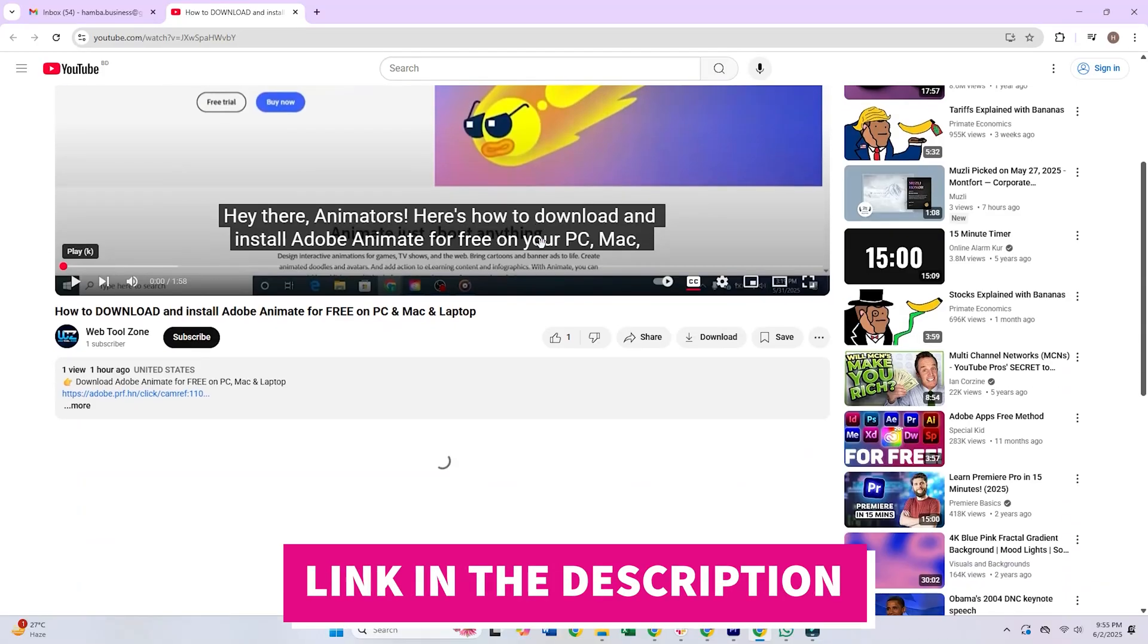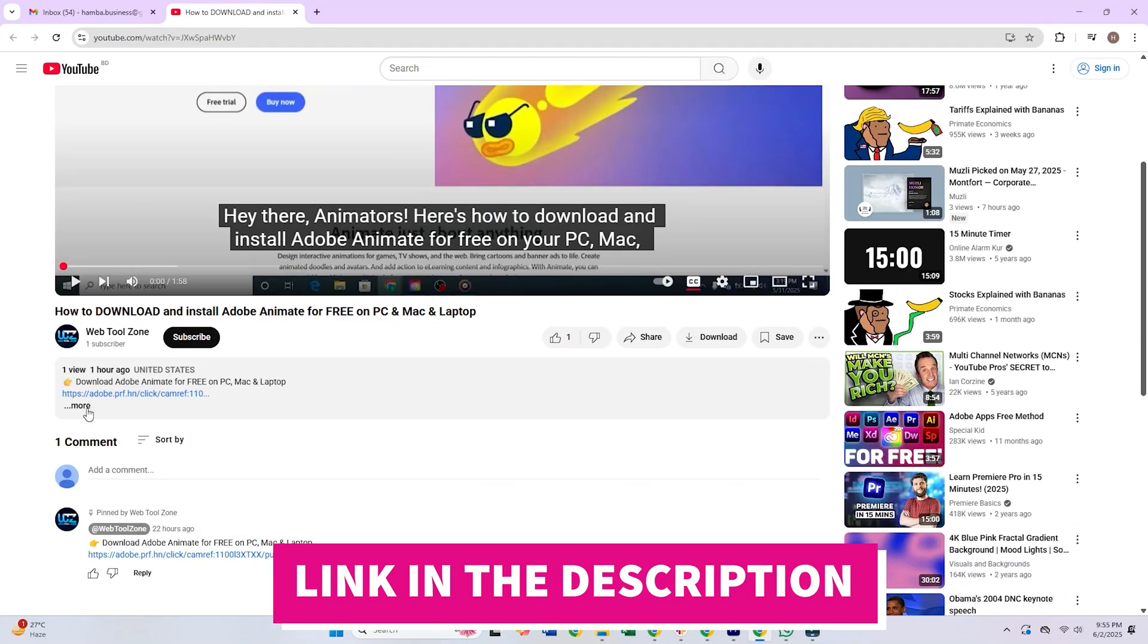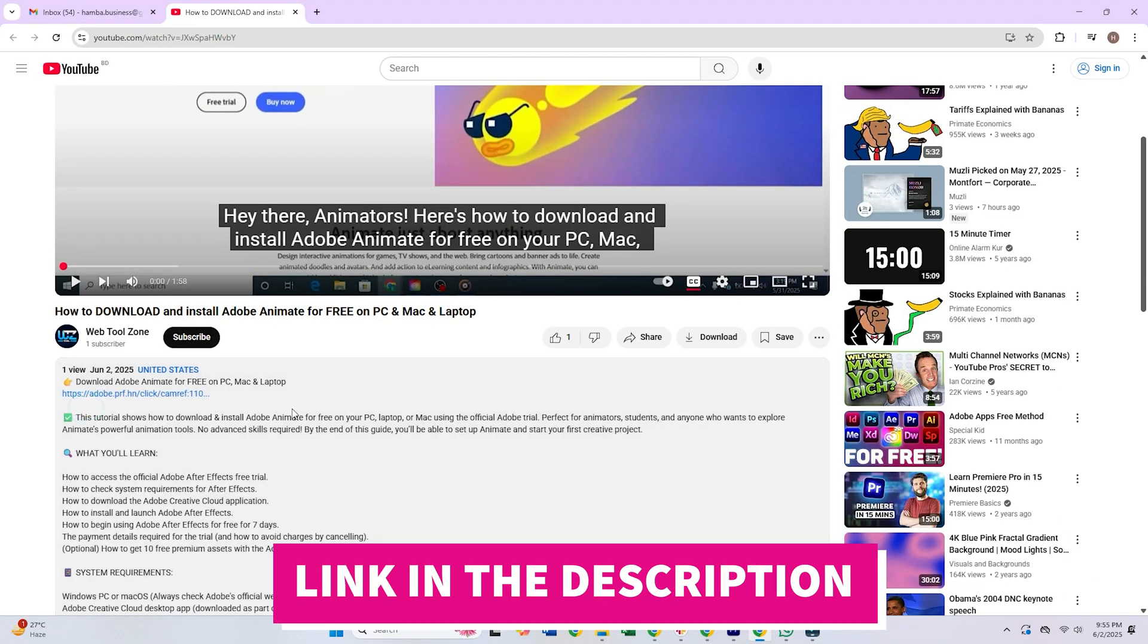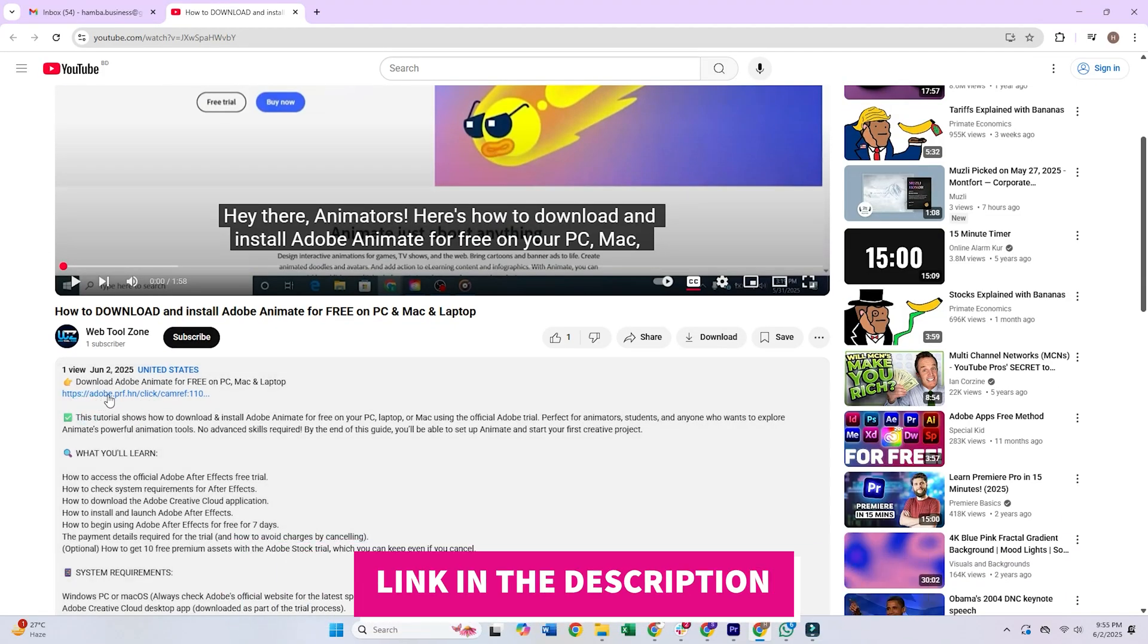Step 1. Click the link in the description below to access the official Adobe Fresco trial page.